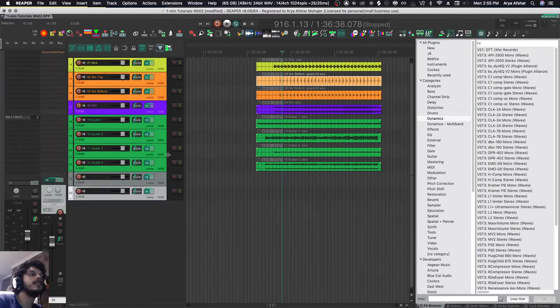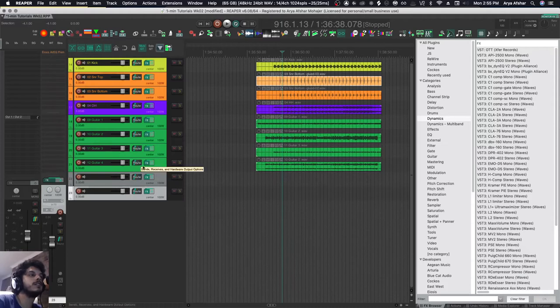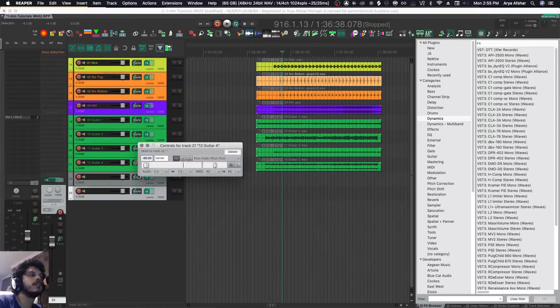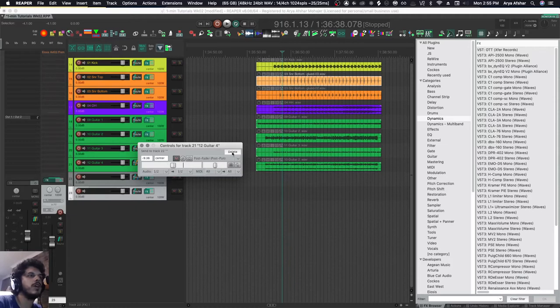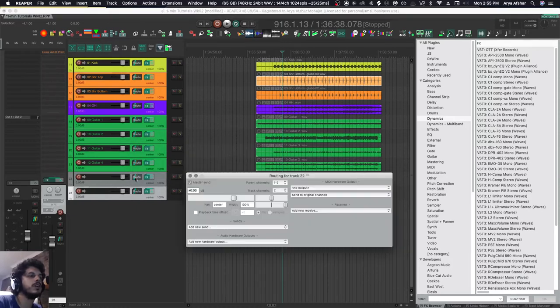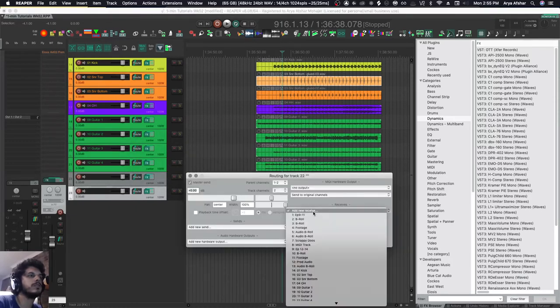A normal way of adding sends to tracks is to drag from a track to another track, then you open this menu, you can set the volume to whatever you want. You can also do it from the receiving end. I can just select the track I want the send created to.